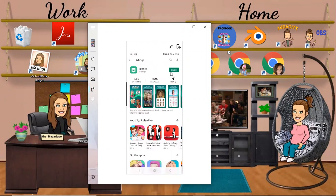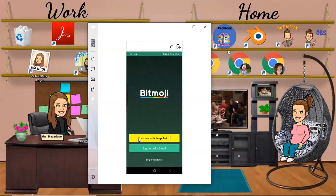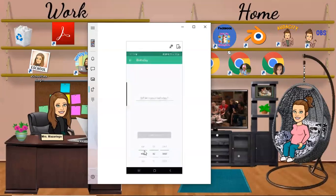This is what the icon looks like and you're going to want to hit Install. While that's downloading, when it opens you're going to see two options. One is you can sign up with your Snapchat account — just type in your login and password. If you do not have a Snapchat account and don't plan on creating one, you can sign up with an email.